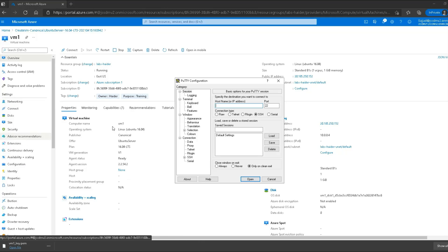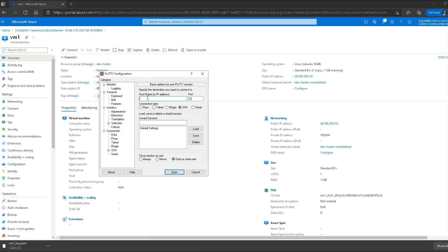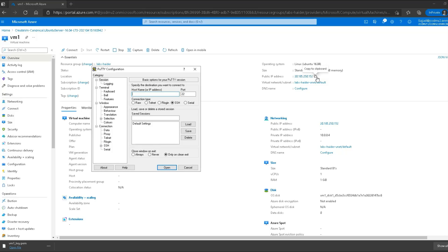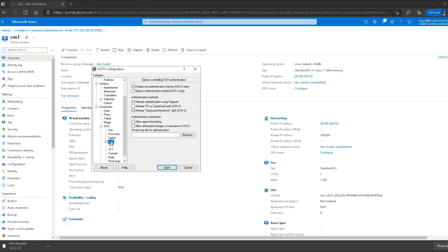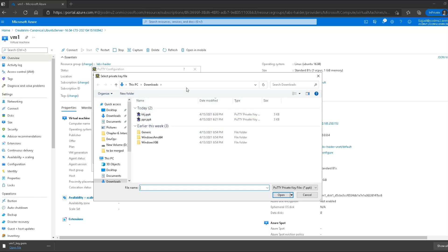Now I'll launch PuTTY (not PuTTYgen). The first thing I need to provide is the host or IP address. I'll be using the public IP address — since I haven't created any VPN configuration for this virtual network, the private IP address will not work. I'll paste the public IP address. By default the SSH protocol is selected and the port is 22, which is correct. Next I'll go to the SSH section, expand it, and select the authentication option.